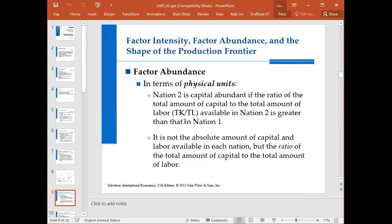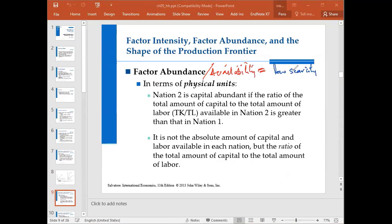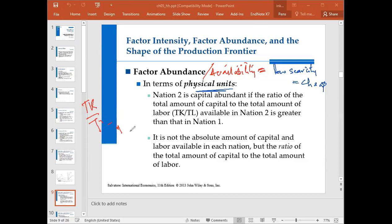Next, we talk about factor abundance. The previous concept was about factor intensiveness — which product is how intensive. Now we discuss which country has how many factors — it's about the abundance and availability of factors. If a factor is abundant, its cost will be low, that's why it is cheap. In terms of physical units, nation 2 is capital abundant if the ratio of total capital to total labor in nation 2 is greater than in nation 1. If total capital over total labor in nation 2 is more than in nation 1, then nation 2 is capital abundant.